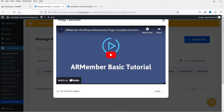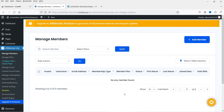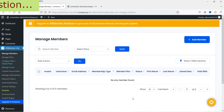This is the Manage Members dashboard. Here it will show all the members who are registered on your website. Right now we don't have any members, so it's not going to show any.